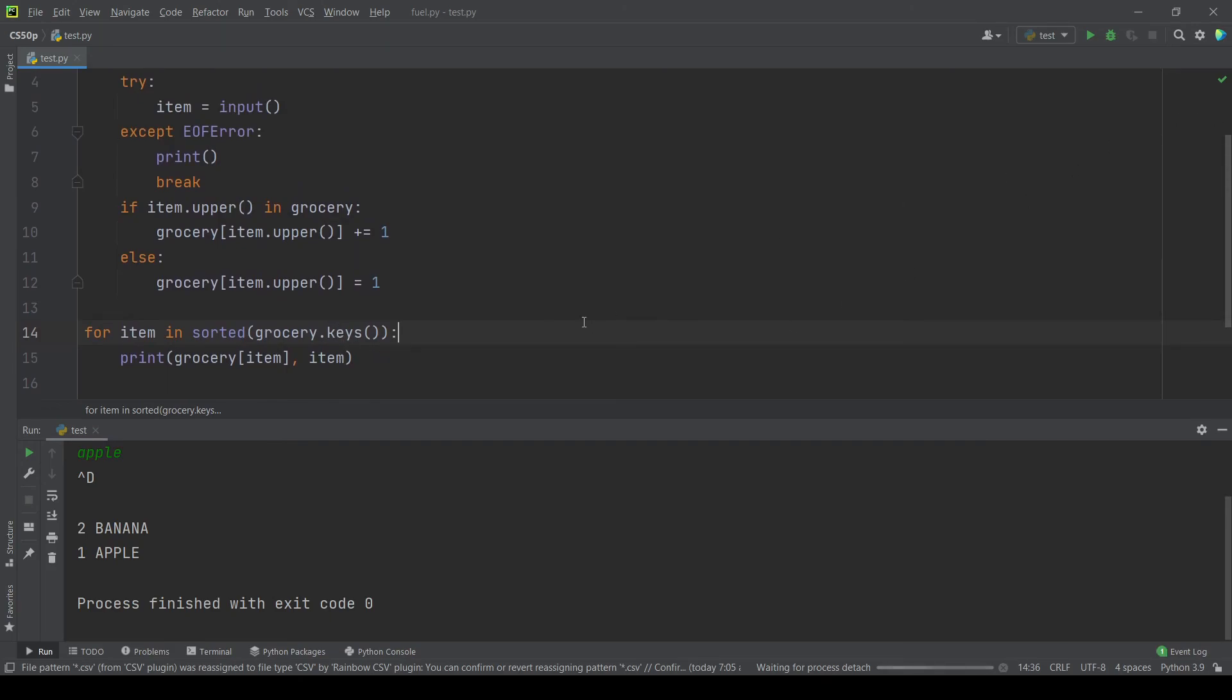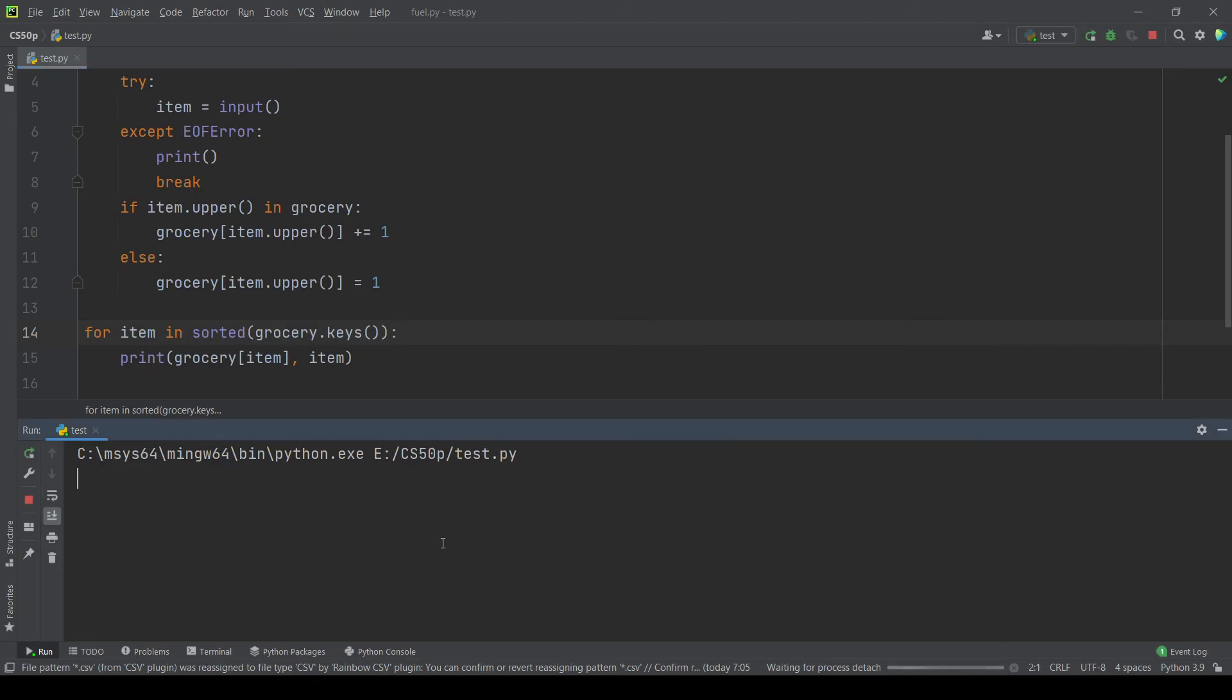So let's test again, let's run the program. Let's try banana, apple, then maybe mango, anything. So the output should be one apple, one banana, one mango.